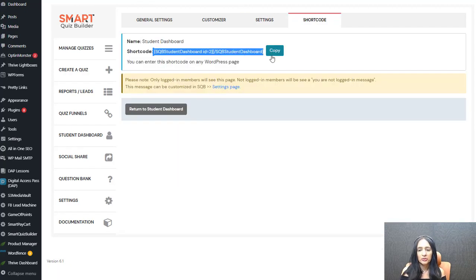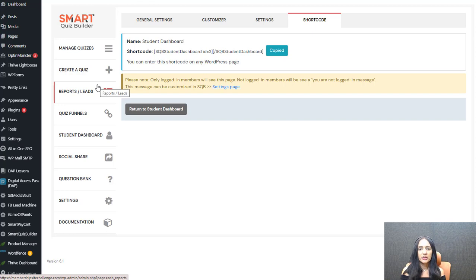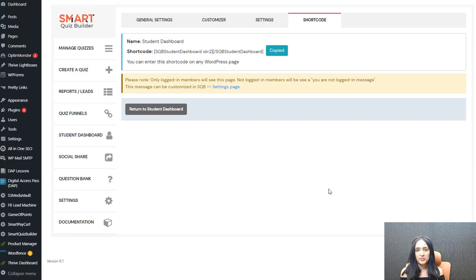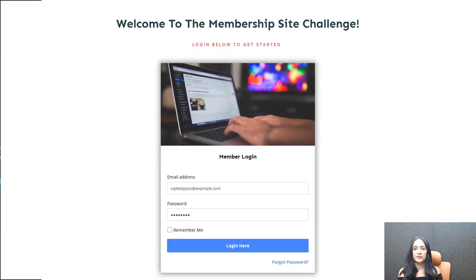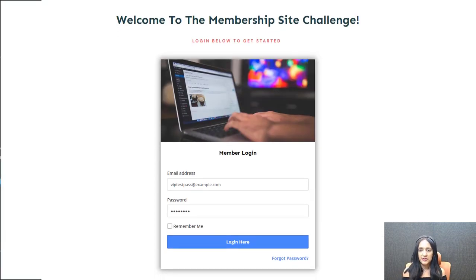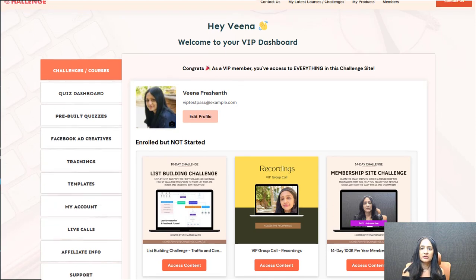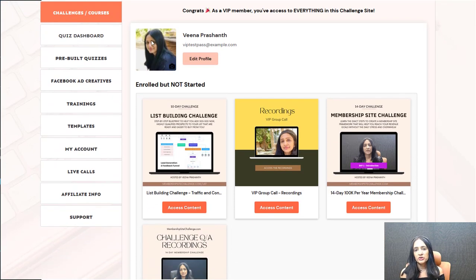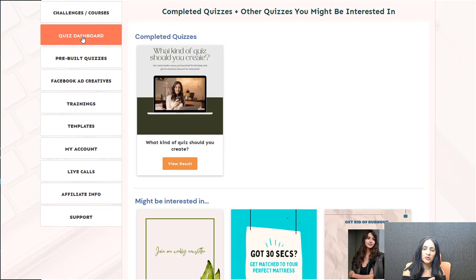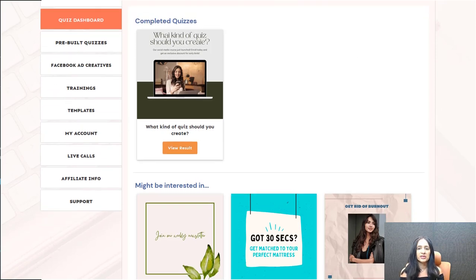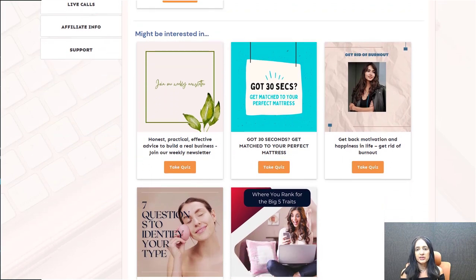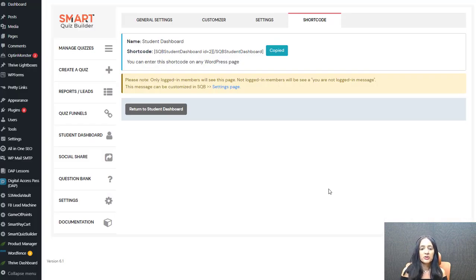It will give you a shortcode — copy it and publish it on any page you want. SQB is a quiz plugin, not a membership plugin, so it doesn't have its own login page. But if you use a membership plugin like DAP (Digital Access Pass) and have a login page where members access their products, you can add a tab in your member dashboard for quizzes and add this shortcode there. They'll find all the quizzes they have completed and also quizzes they might be interested in.